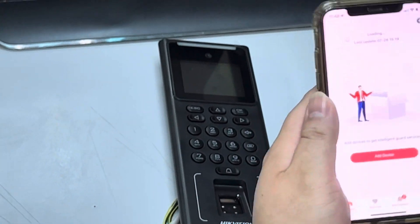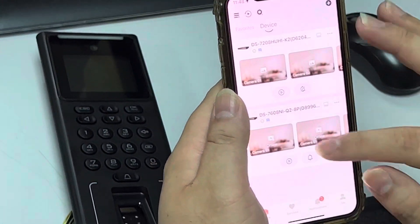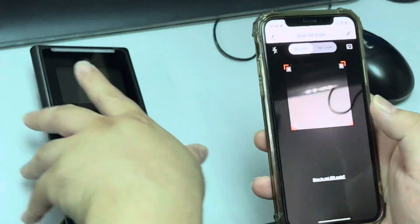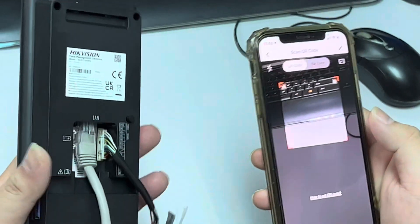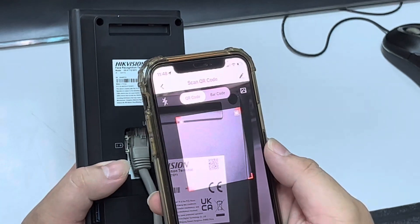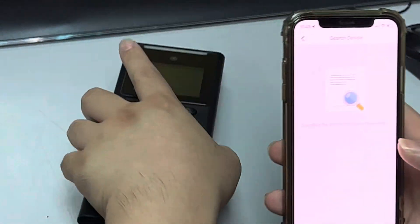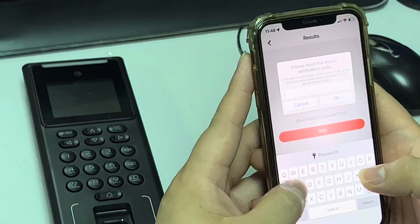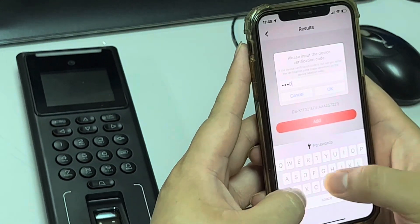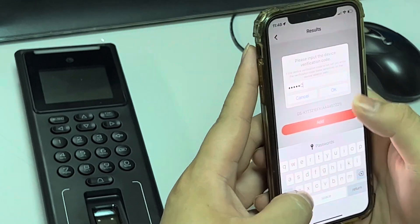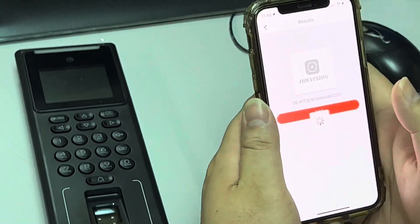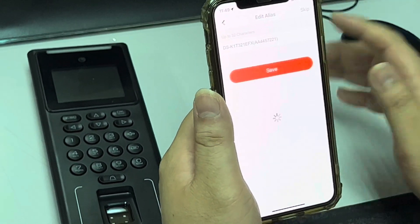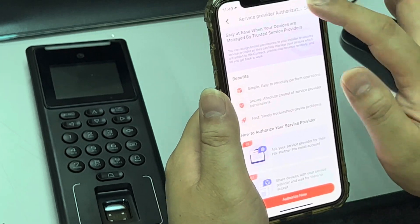I'm able to log on. To add the device, I scan the QR code — I think it's behind the device. I add it and enter my verification code: A, A, D, C, C. Over here I click heading, complete, and save.